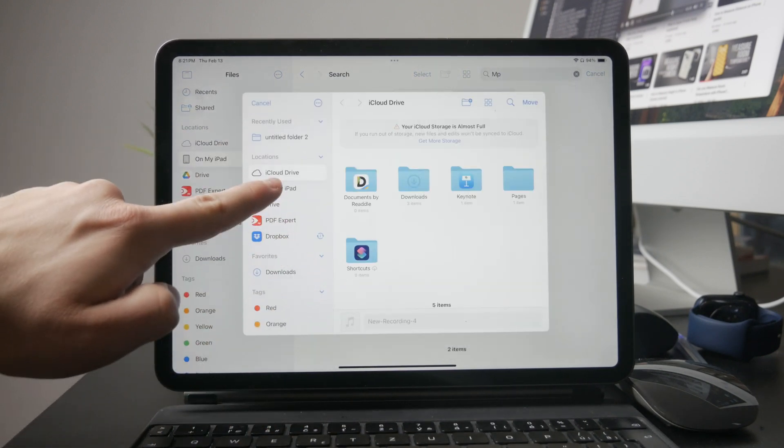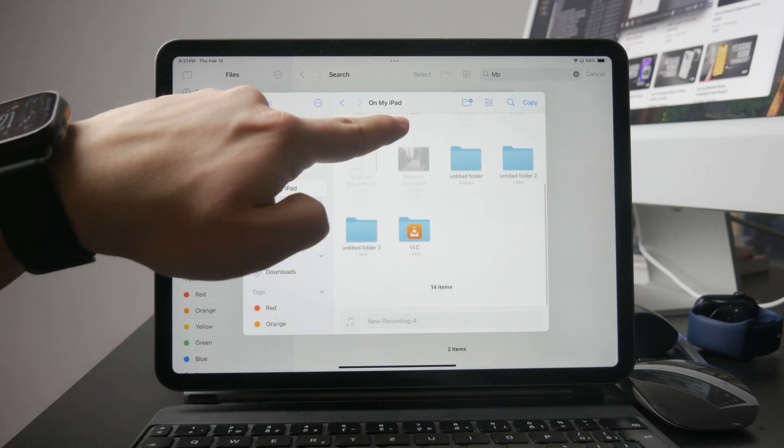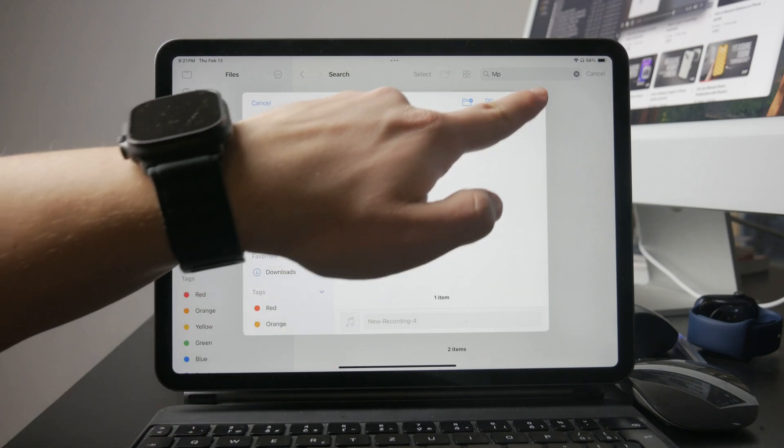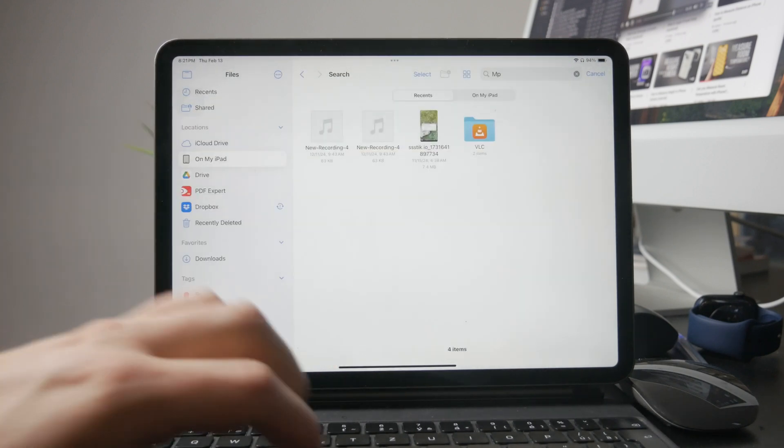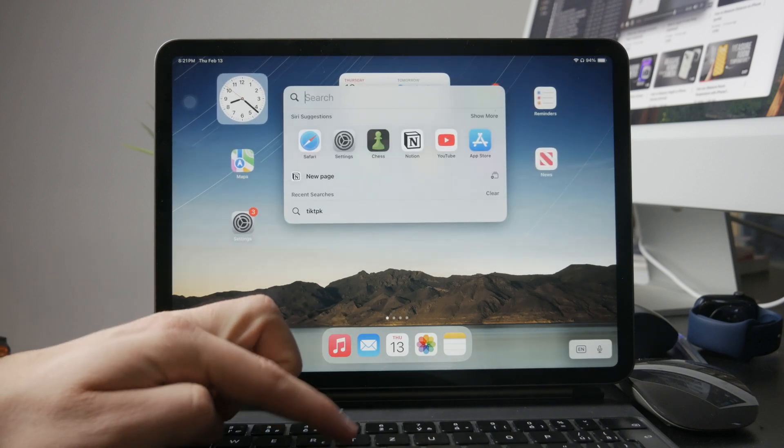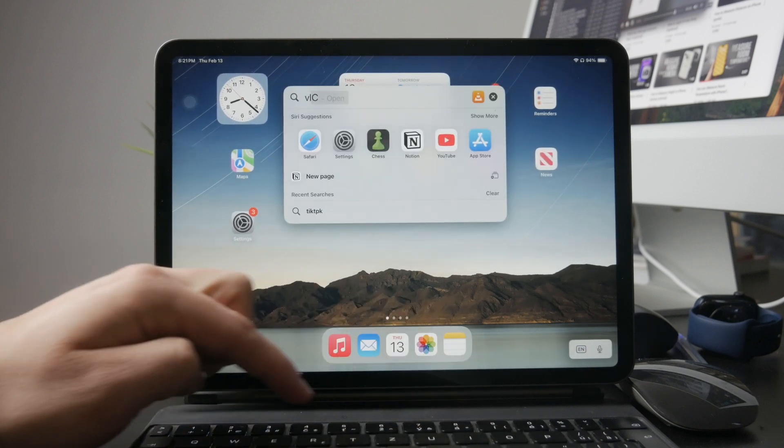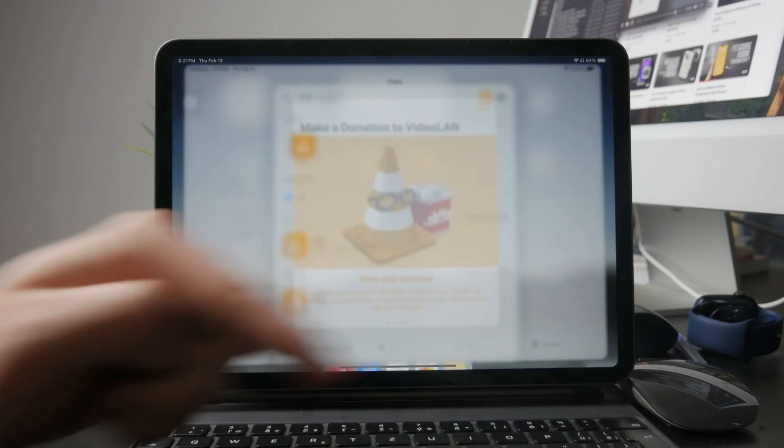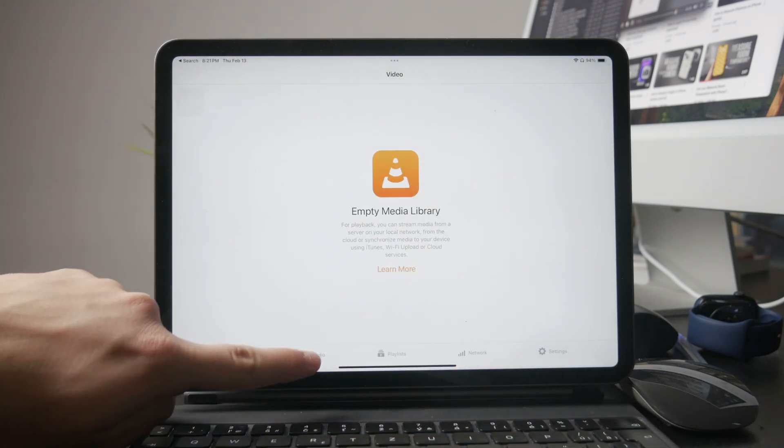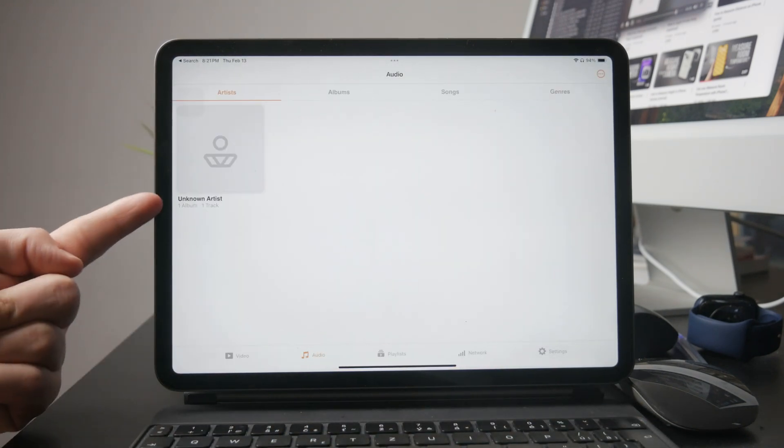You can download or transfer MP3 files, move them into this folder, and instantly play them in VLC. It works with any file format, so it's a much more flexible option compared to Apple Music.